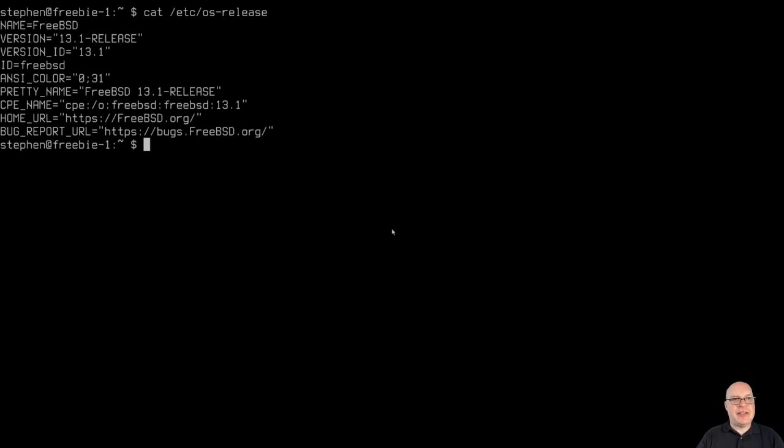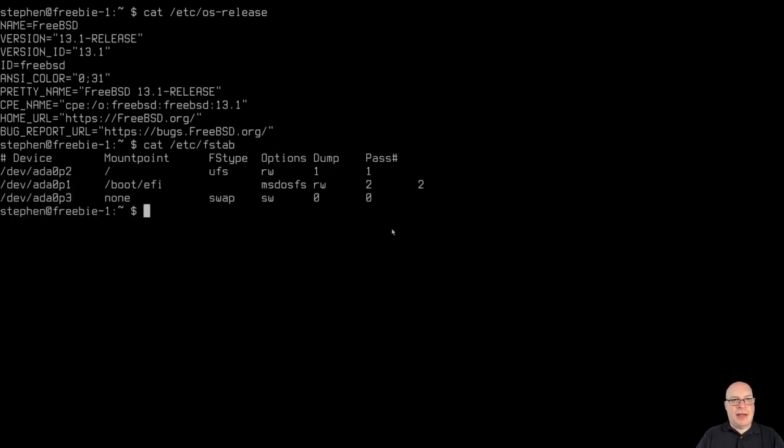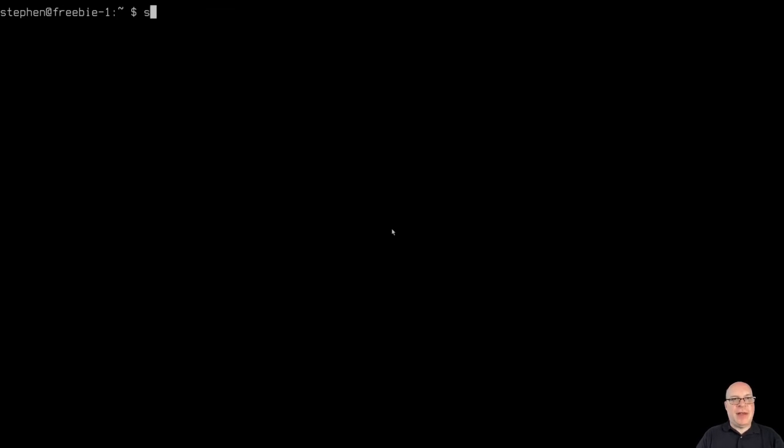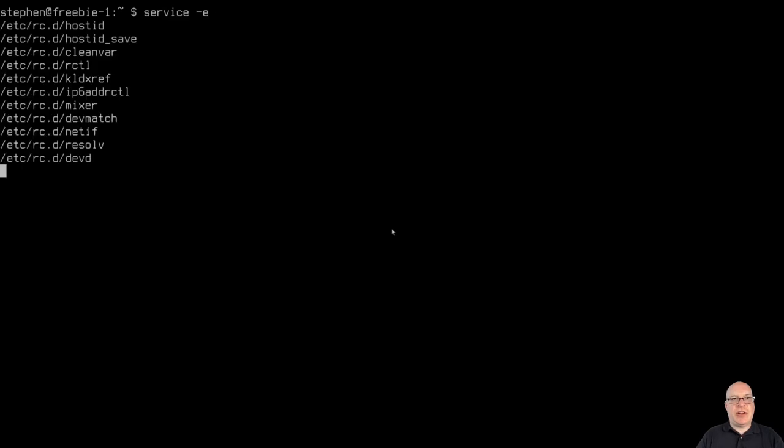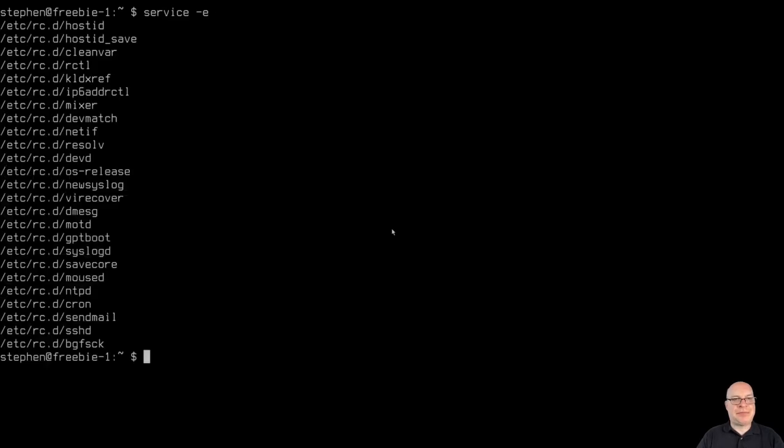And let's take a look at the OS release file. So as you can see, it's FreeBSD 13.1 dash release with a generic kernel. So the file system table shows thusly. Nothing surprising here. Three partitions. Okay. Let's take a look and see what services are running. Service dash E.